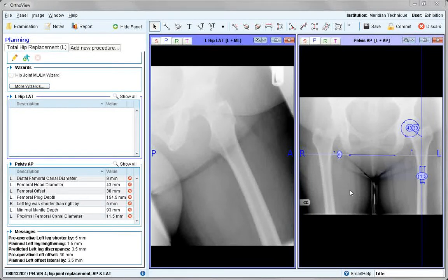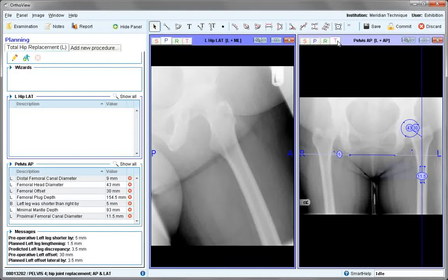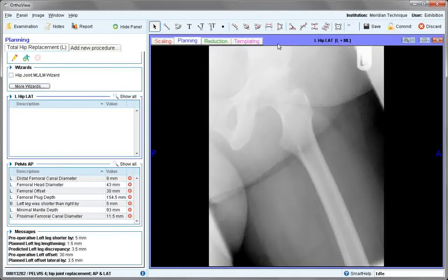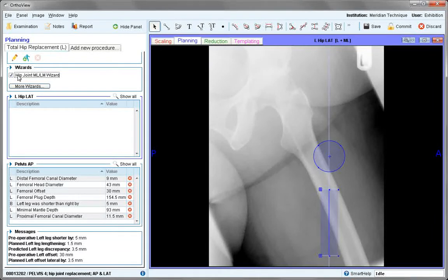If a normal smart hip plan has been done for the AP pelvis and it's sent to templating, the wizard can also be used for the lateral view, expanding this image. We use the hip joint ML or LM wizard.